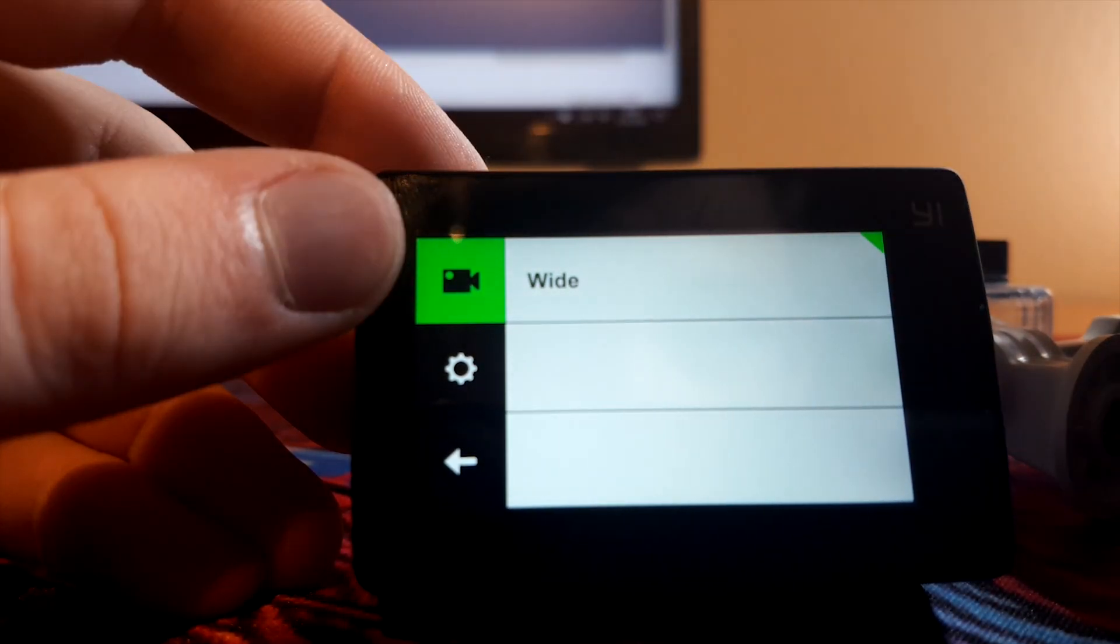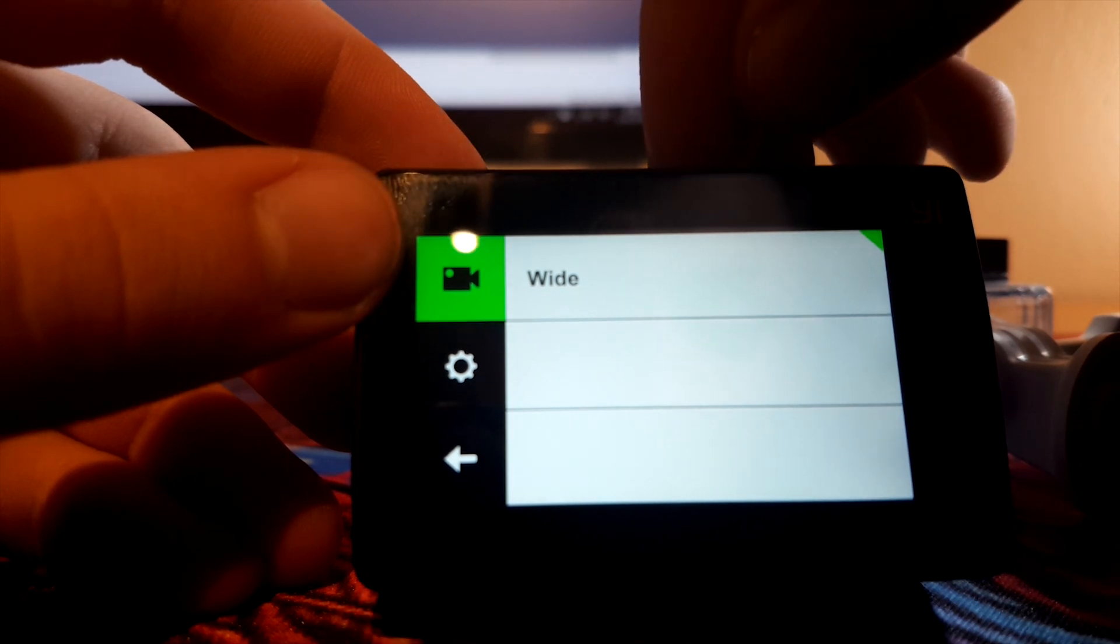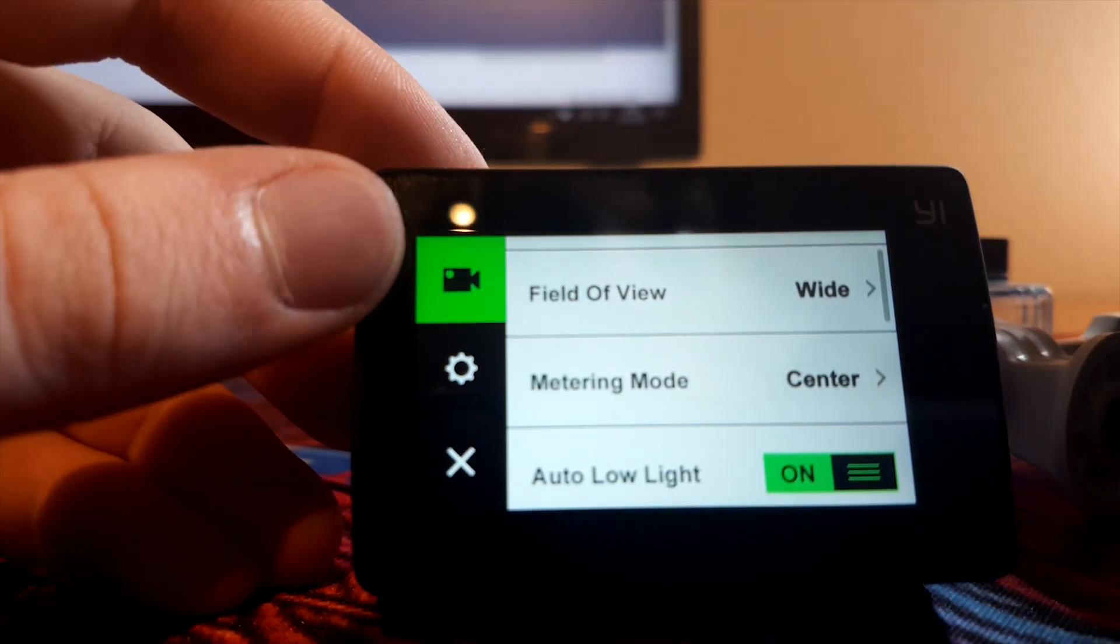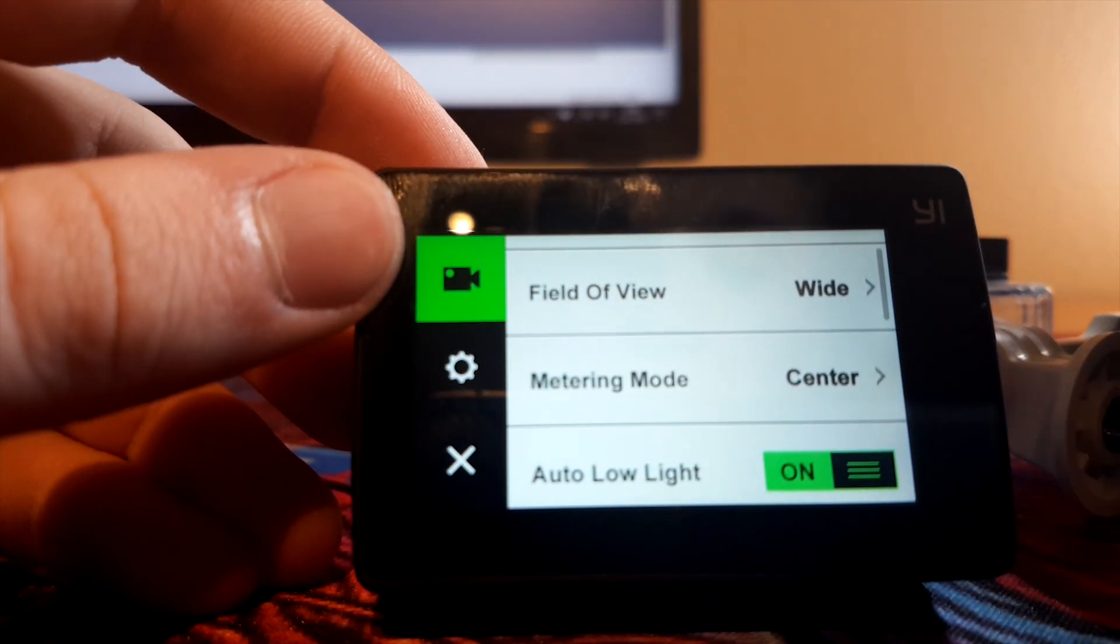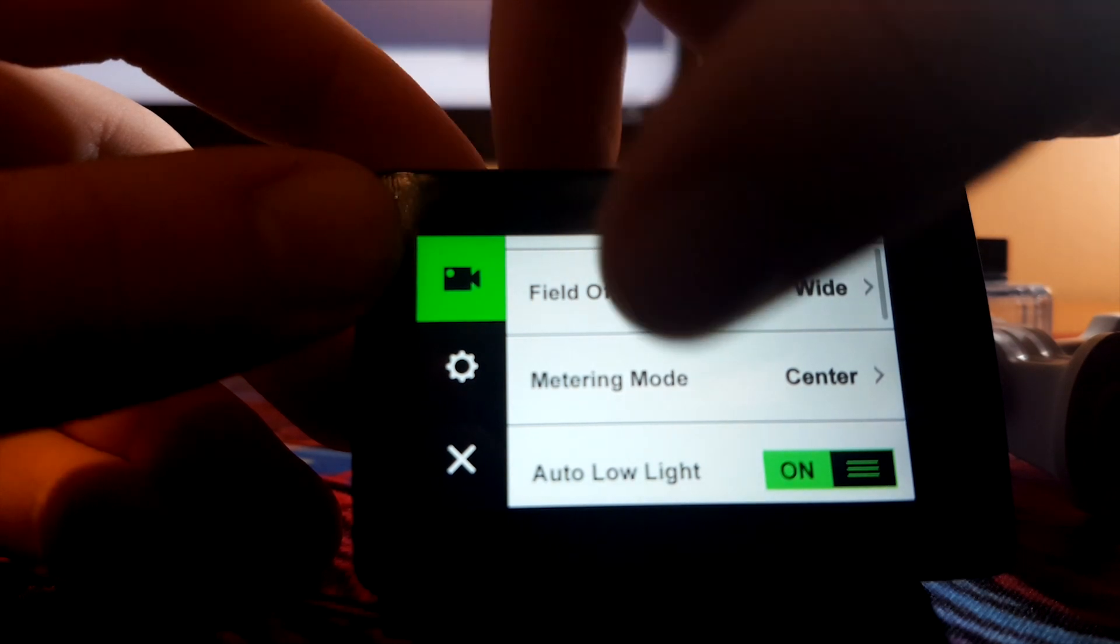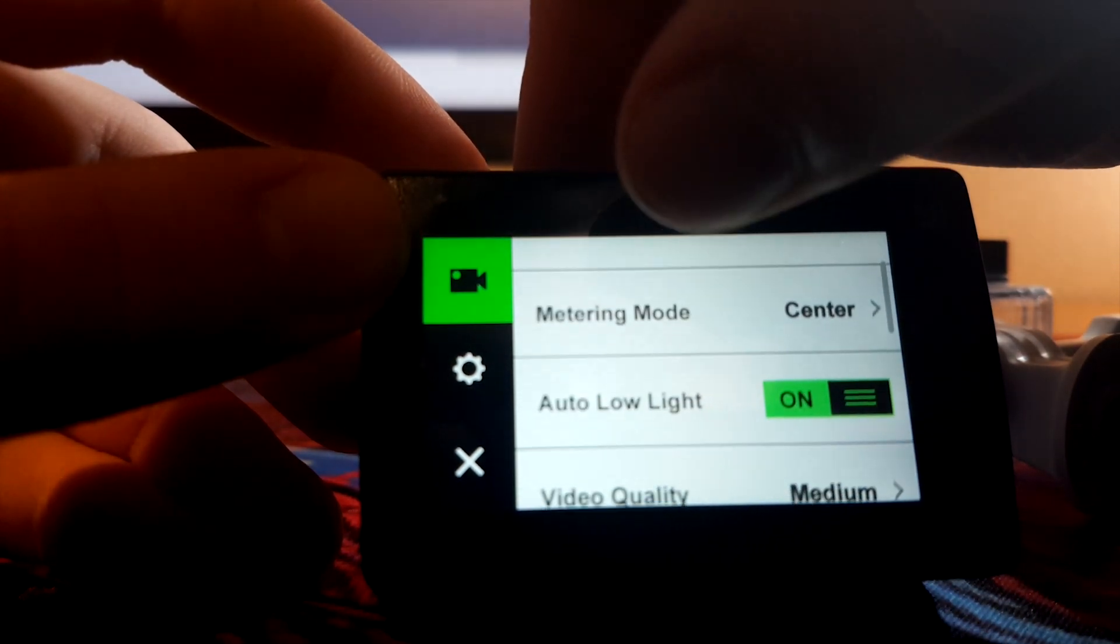Field of view, always set it to wide. It's just gonna crop in if you set medium.